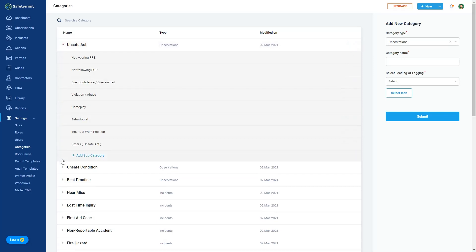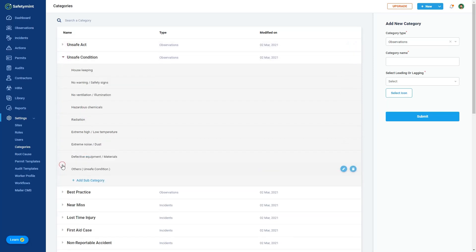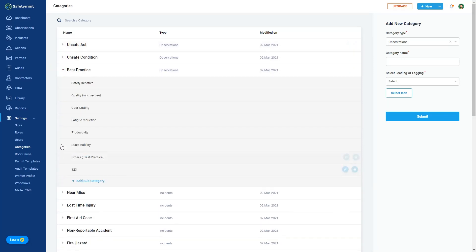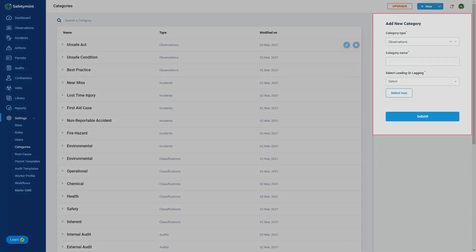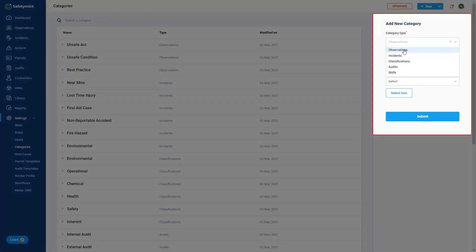You can see a list of pre-filled safety categories and several subcategories under each of them. To create, edit, or delete an existing category, use the form on the right side of the page.